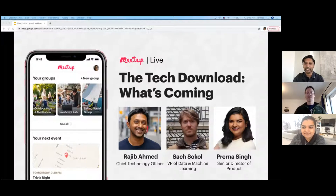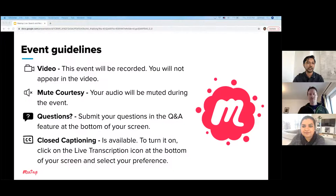Thank you for joining the Tech Download. In this session, before we start, I'm just going to go over the event guidelines.